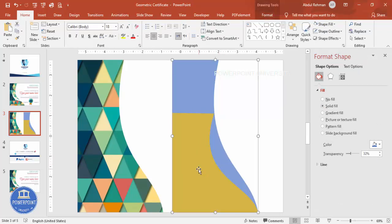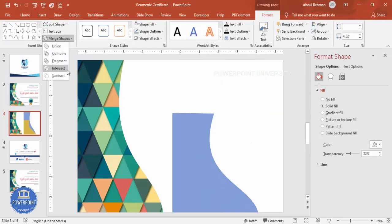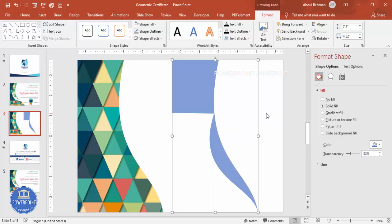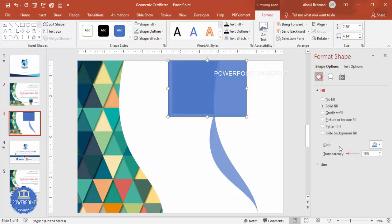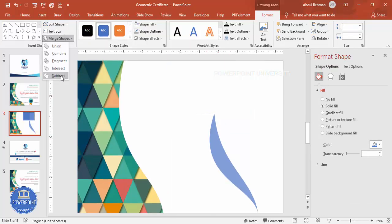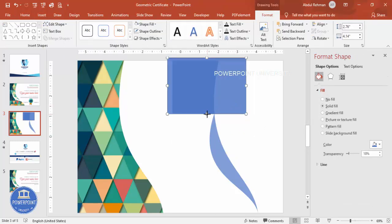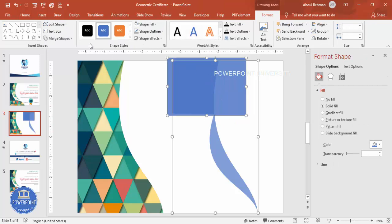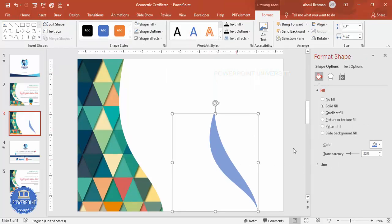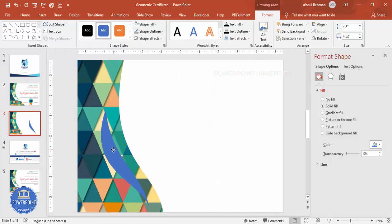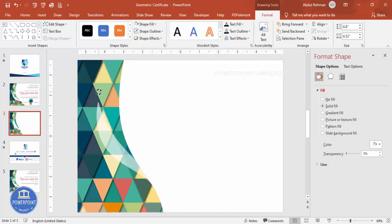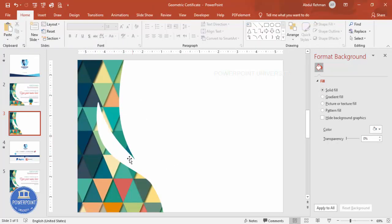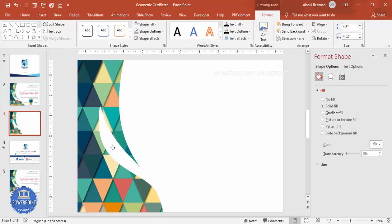I select both shapes, go to Format, Merge Shapes, and click Subtract. Then I insert a rectangle, make it transparent, and use it to cut off an unwanted section. I drag it down to remove any remaining visible line. I end up with the final cut shape. Set transparency to zero percent and fill it with white. You can bend it so it looks like another shape has been layered on top.